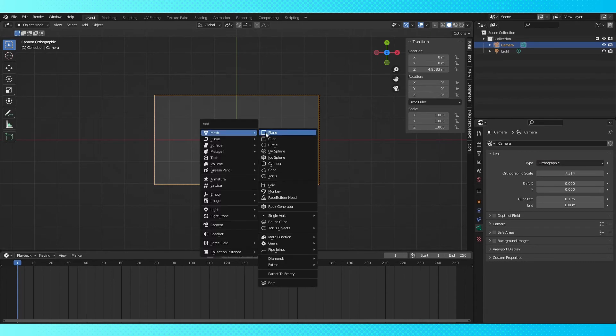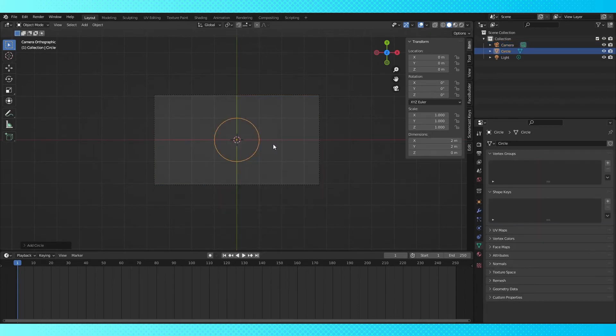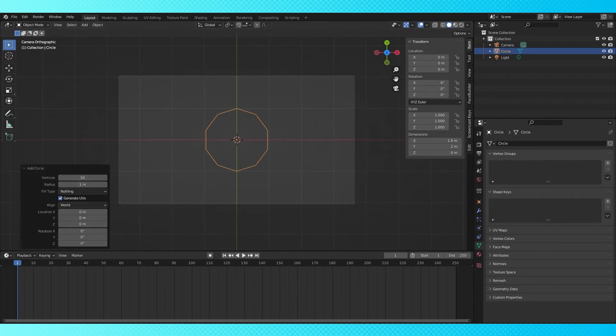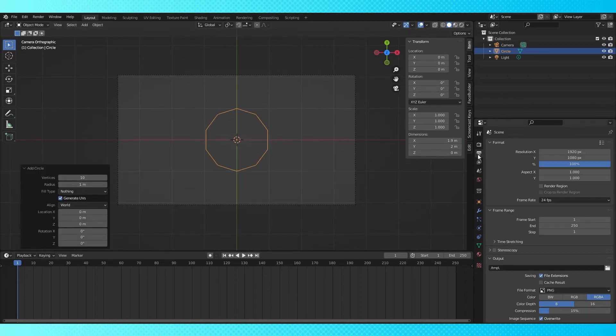Now in the viewport, create whatever shape you want to use as a brush. If you want to create a star, for example, add a circle. In this menu, change the vertex count to 10. Go into the Output Properties tab and change the render resolution to adjust the size of the camera.